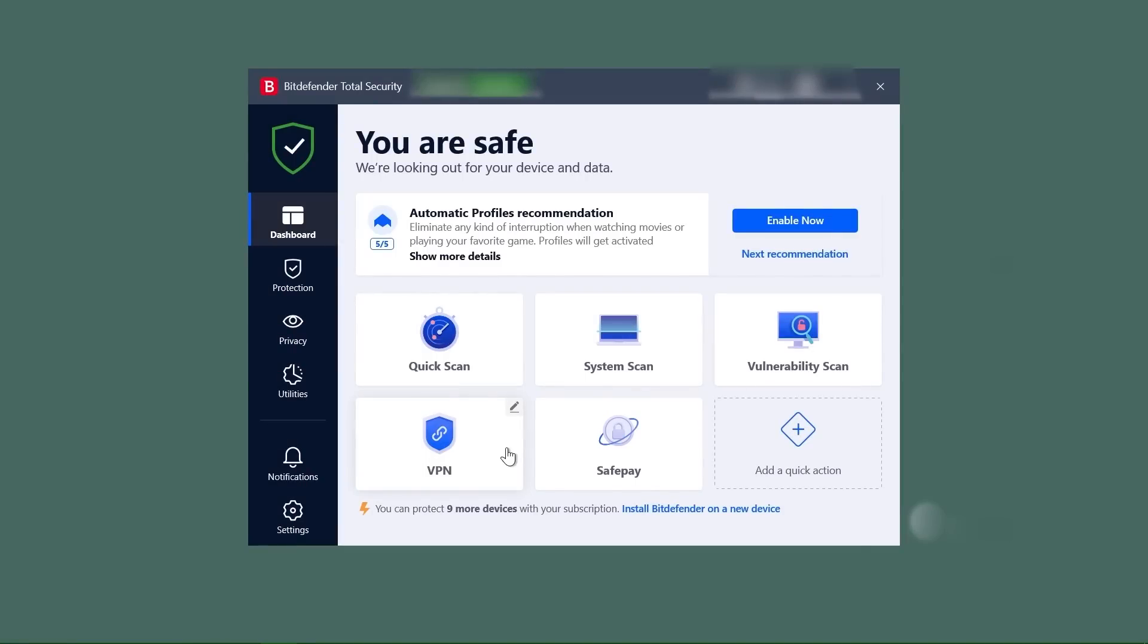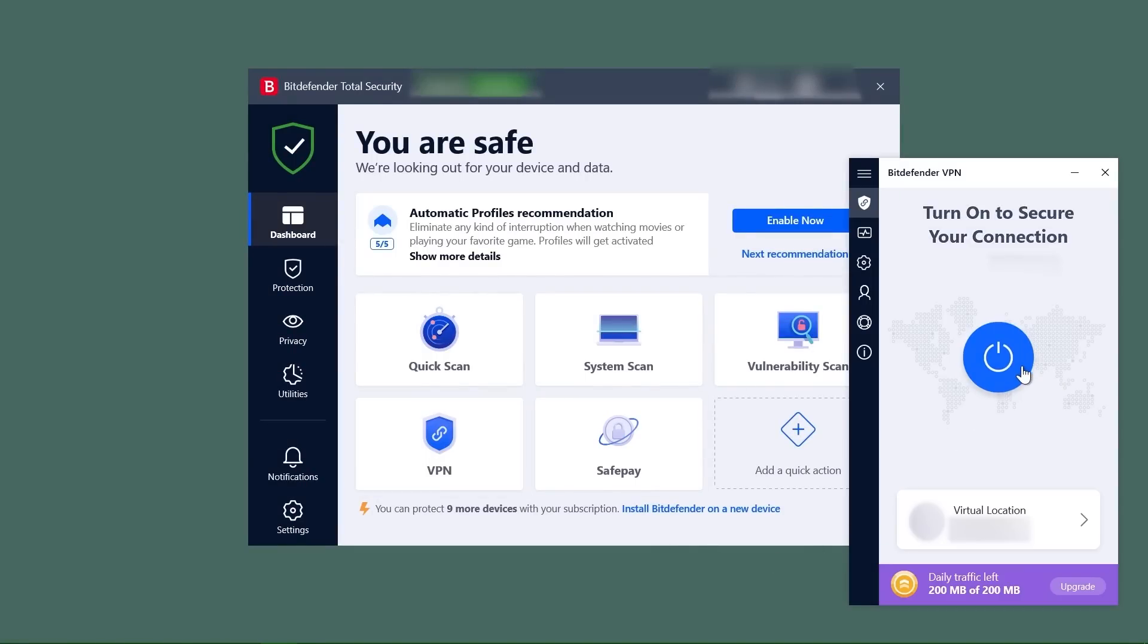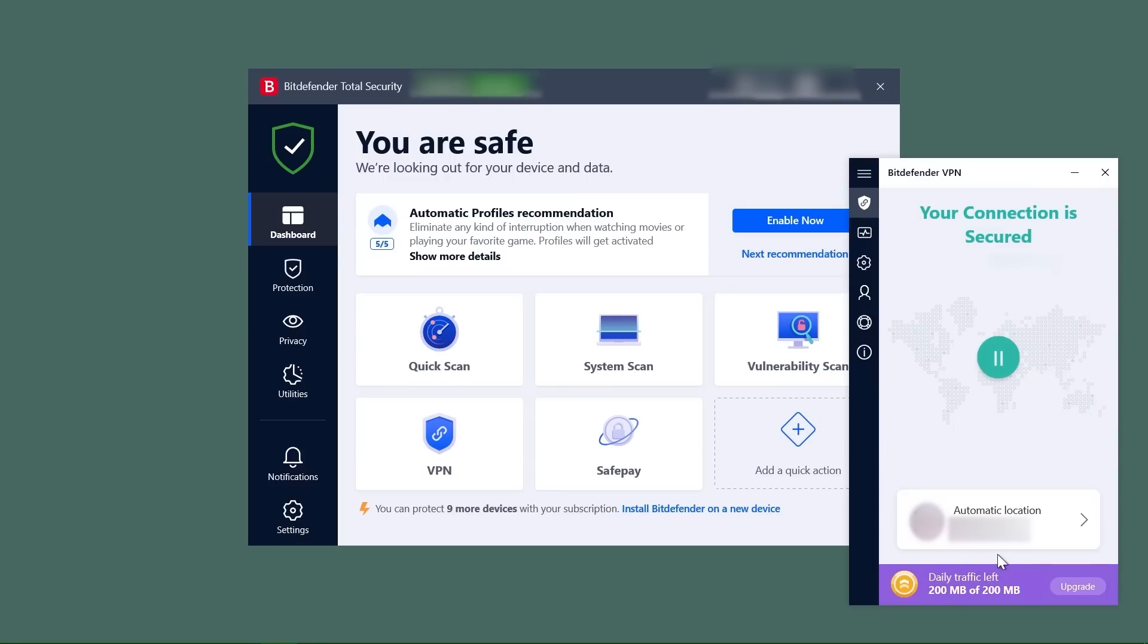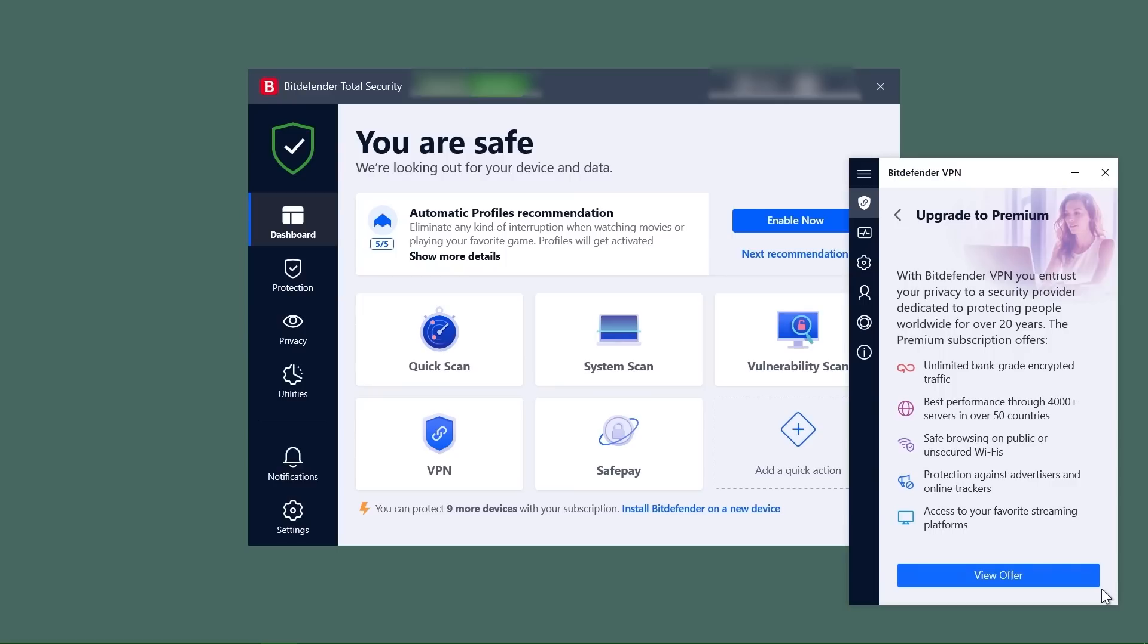Bitdefender also offers a free VPN with all their plans of 200 megabytes of data daily, which is honestly, well, not enough. However, their higher tier plans offer unlimited data for the VPN. Plus, you can always buy their VPN separately at an additional cost.